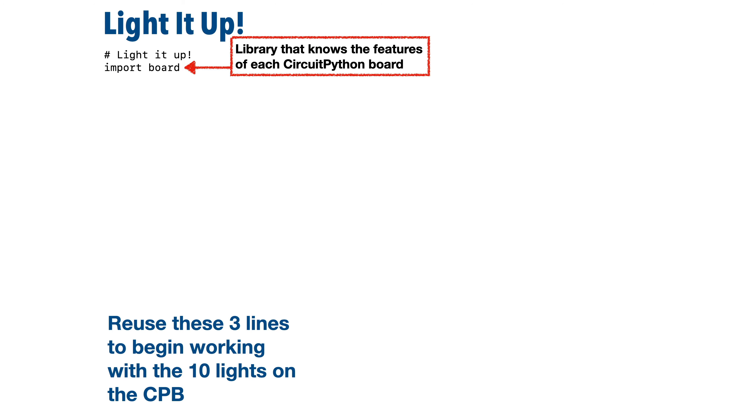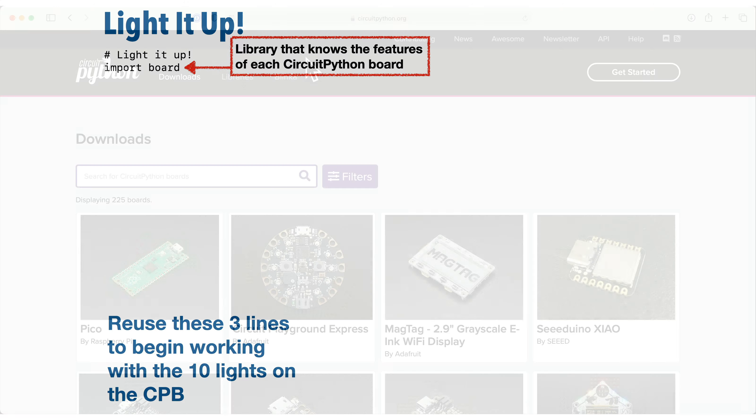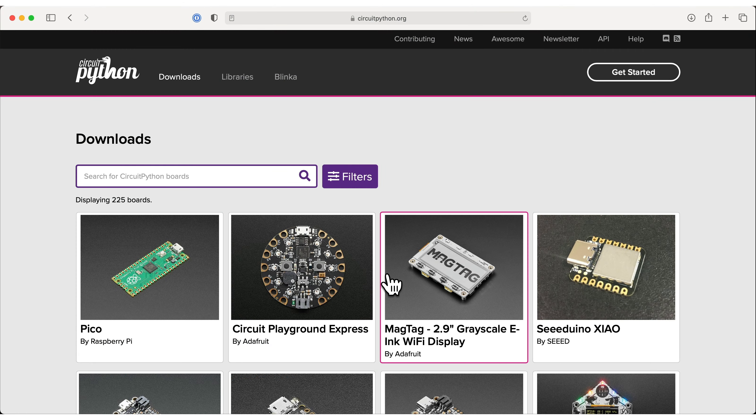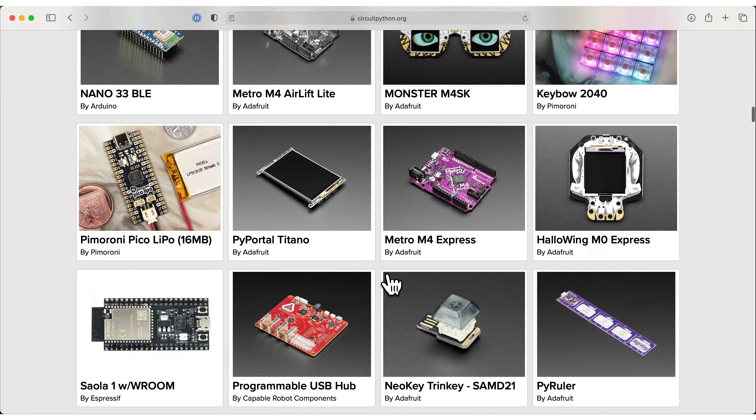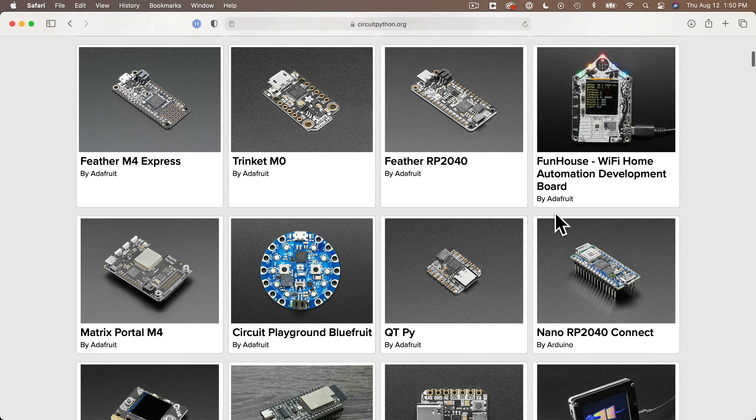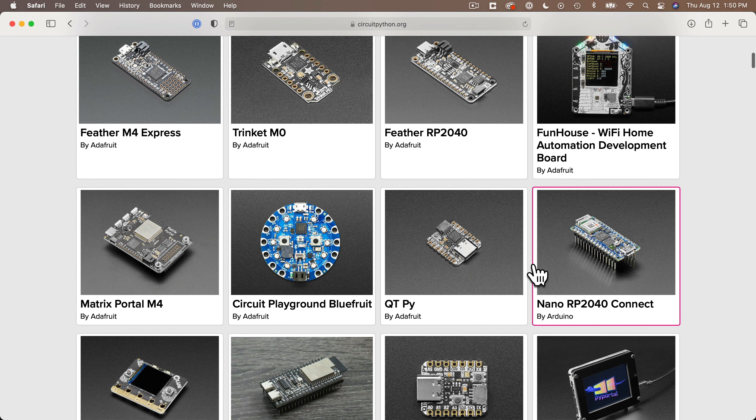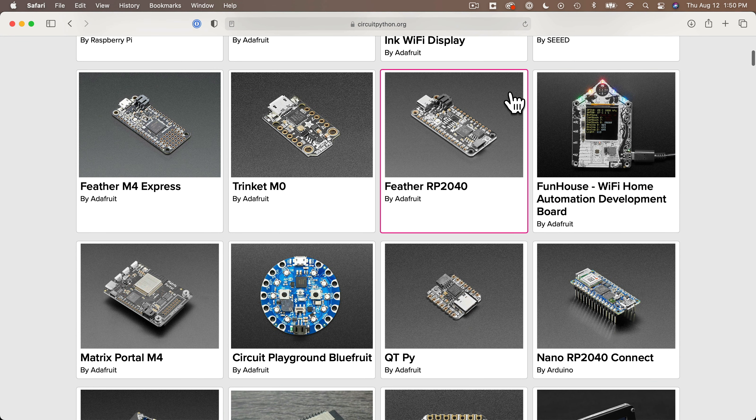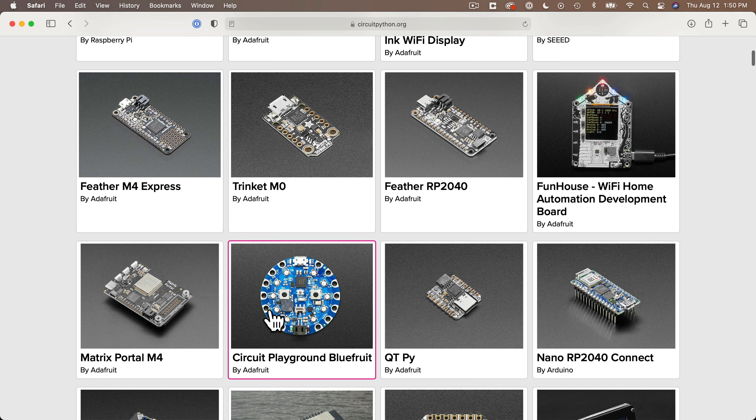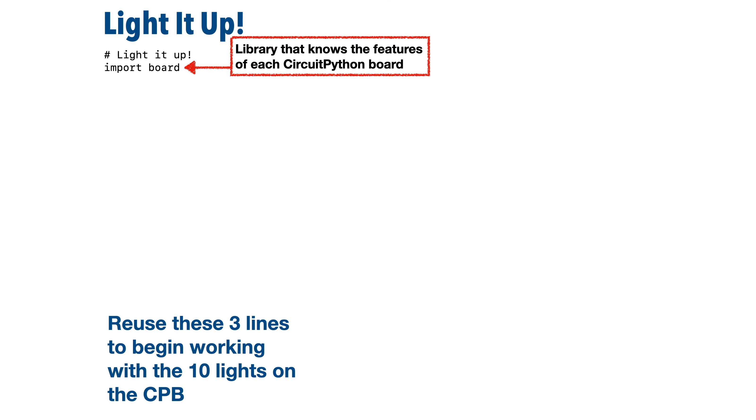In fact, import board has information on any of the boards that can run CircuitPython. So if we use another board like an Arduino Nano RP2040 or an Adafruit feather board, the board library knows what that board can do. And we'll explore this more in a future video.